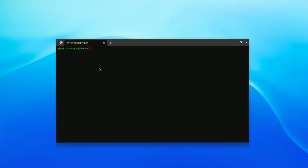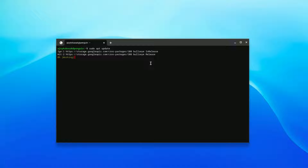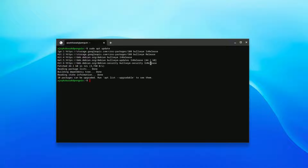You need to run a few commands to install Snap Store on your Chromebook. First, update your Linux repository by running: sudo apt update, then hit Enter. This will update your Linux system.